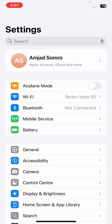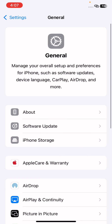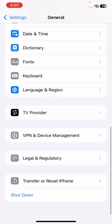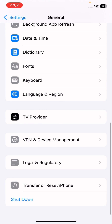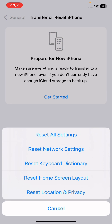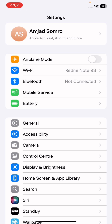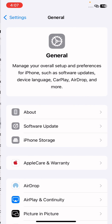In Settings, go to General and scroll down until you find the option 'Transfer or Reset iPhone.' Tap on Reset and reset all of your network settings. After resetting all of your network settings, go back to General.